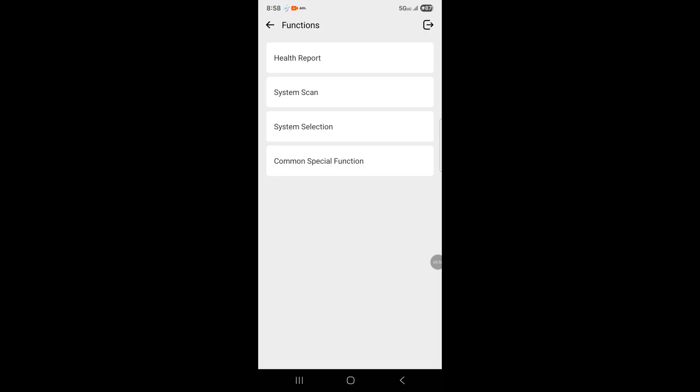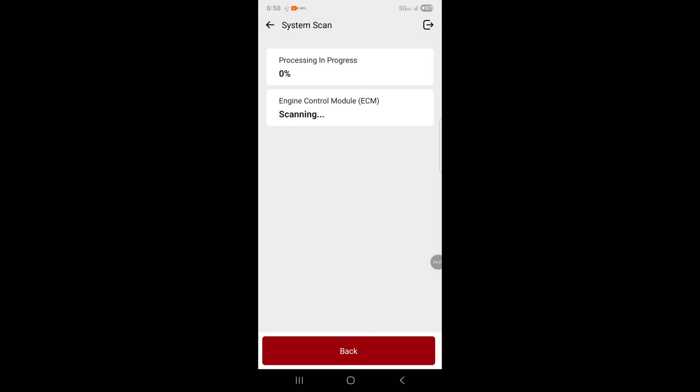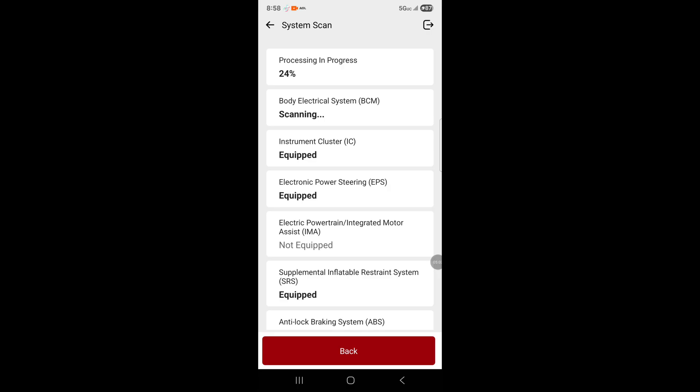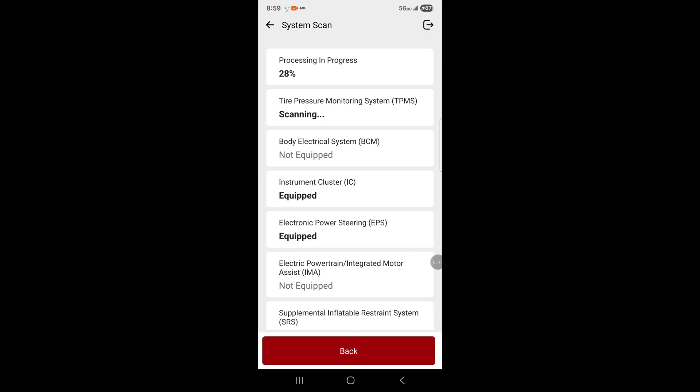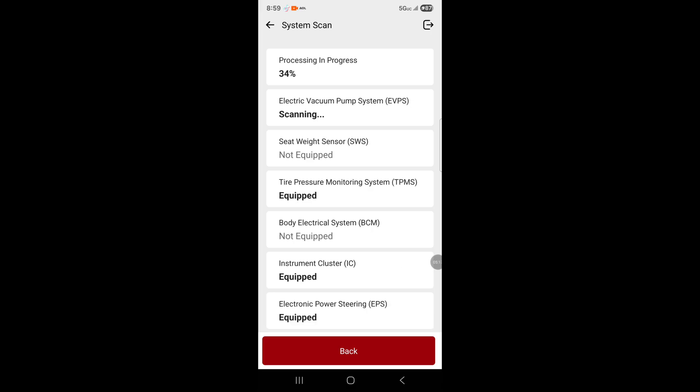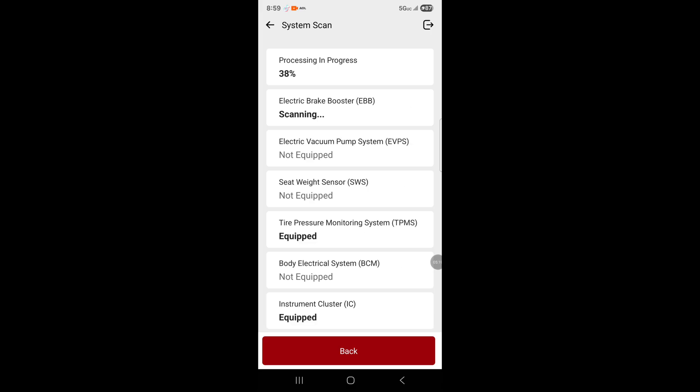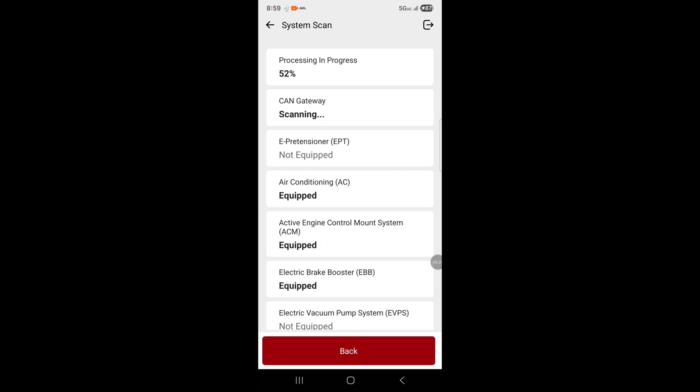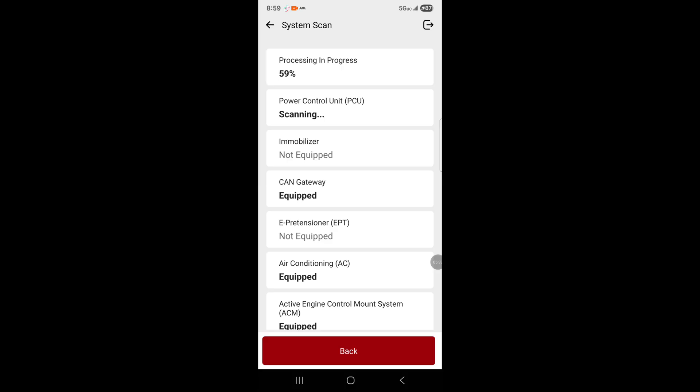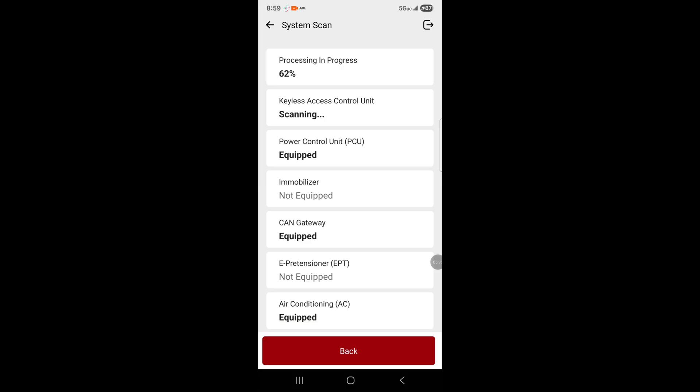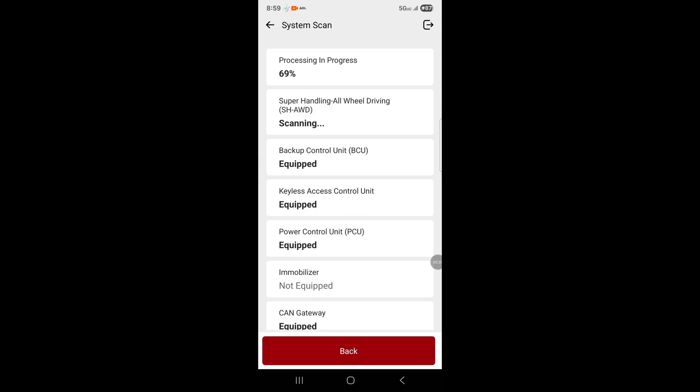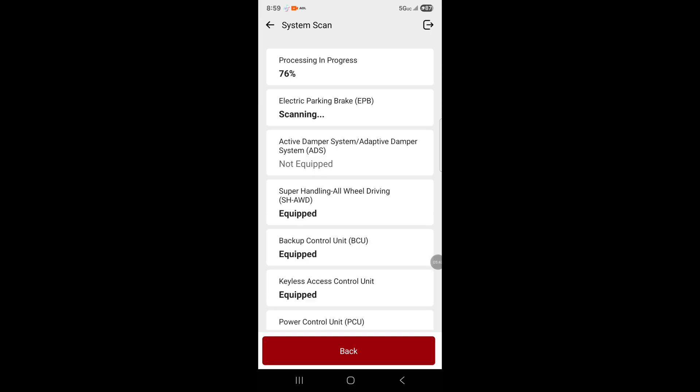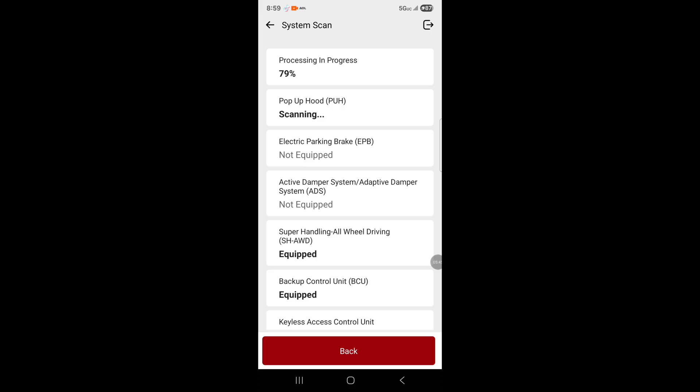System scan goes through all the car systems and scans everything. Let me turn the car off and put it in accessory mode. Now it's picking back up scanning. The OBD tool's blue light is blinking, letting you know it's communicating with the device. It's scanning through all systems. This also has special functions where you can test different modules in the car system.